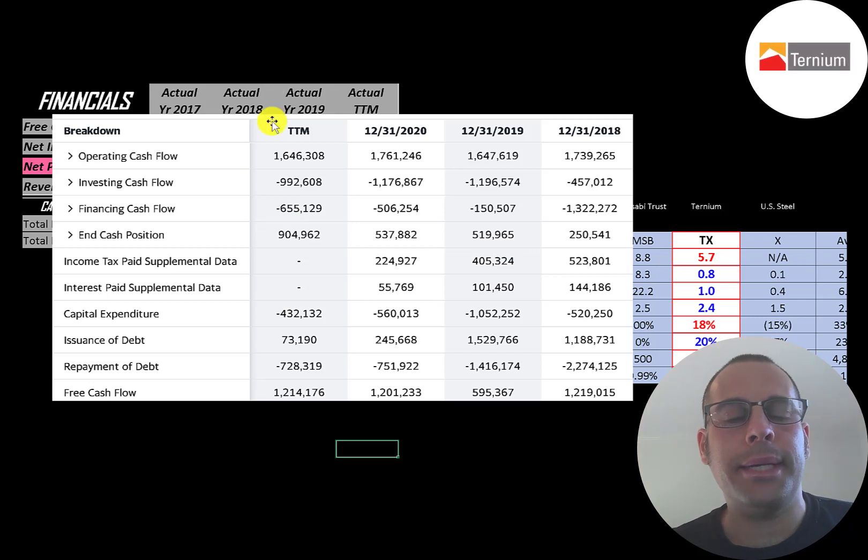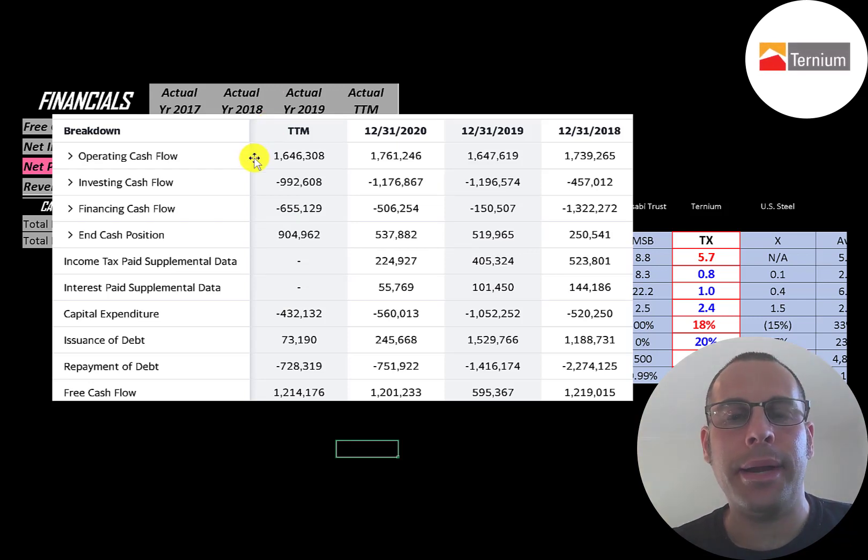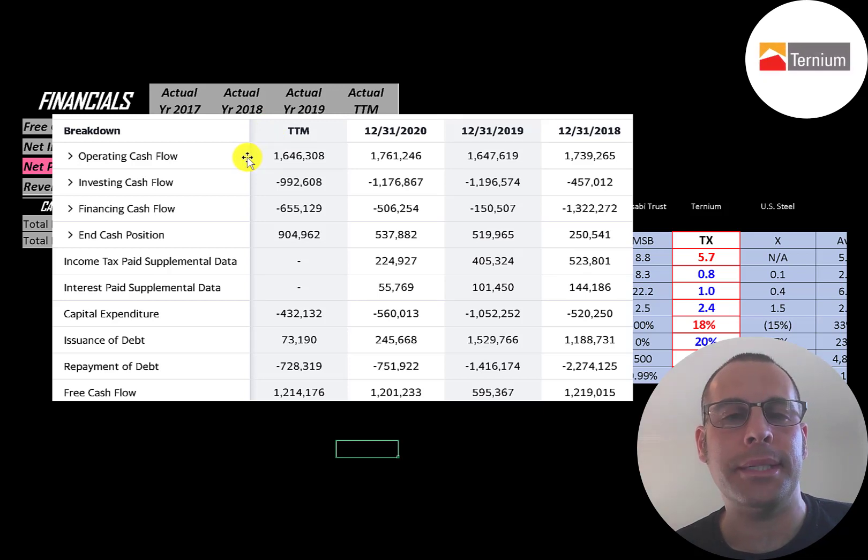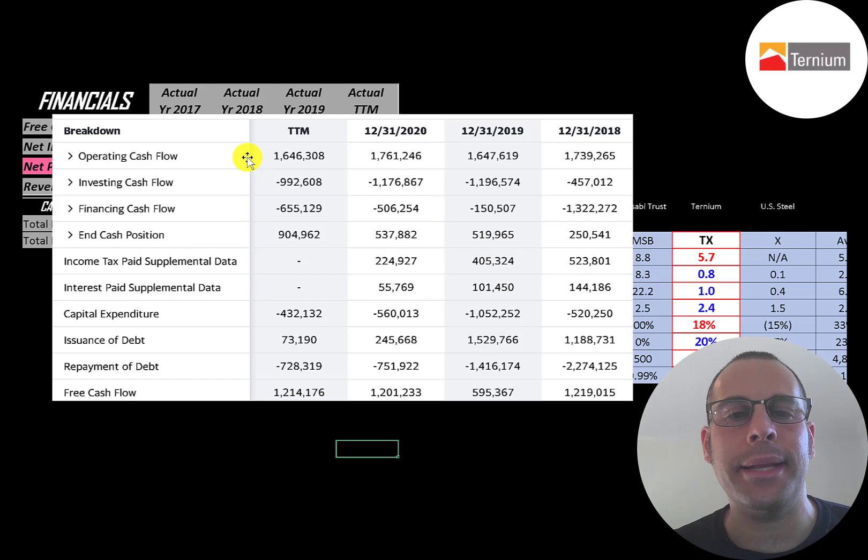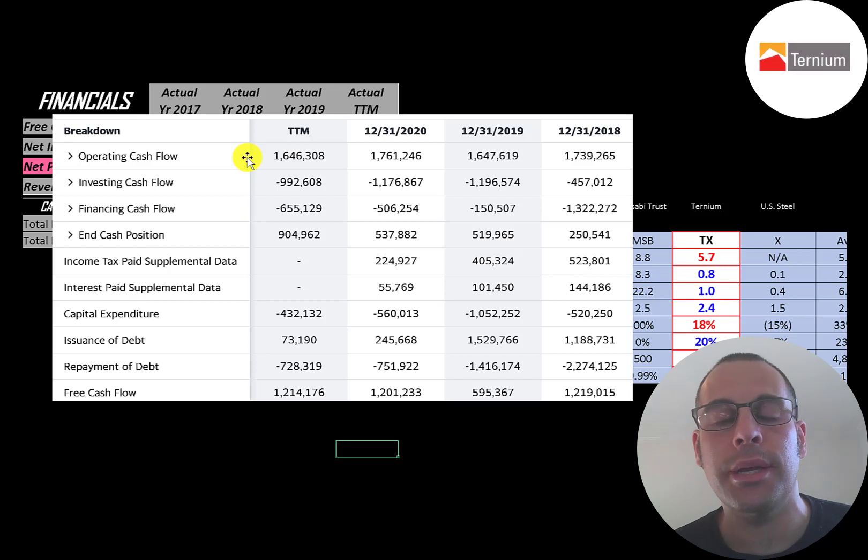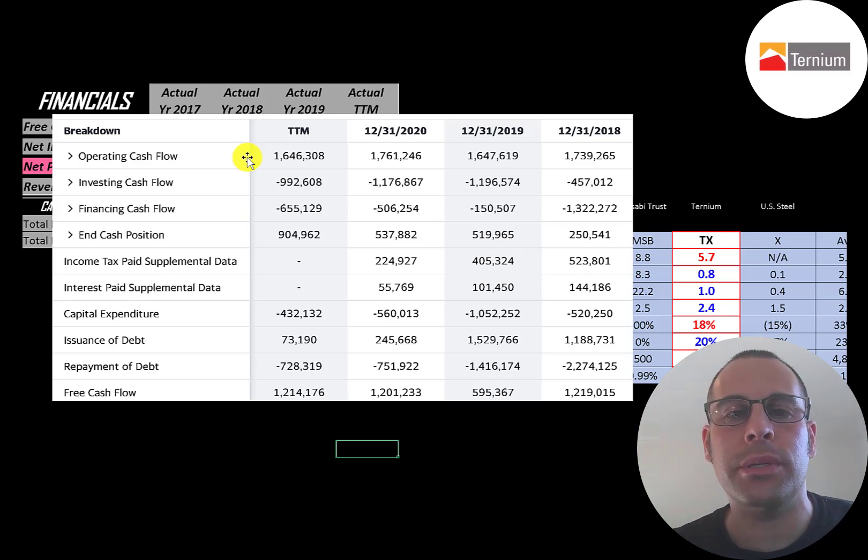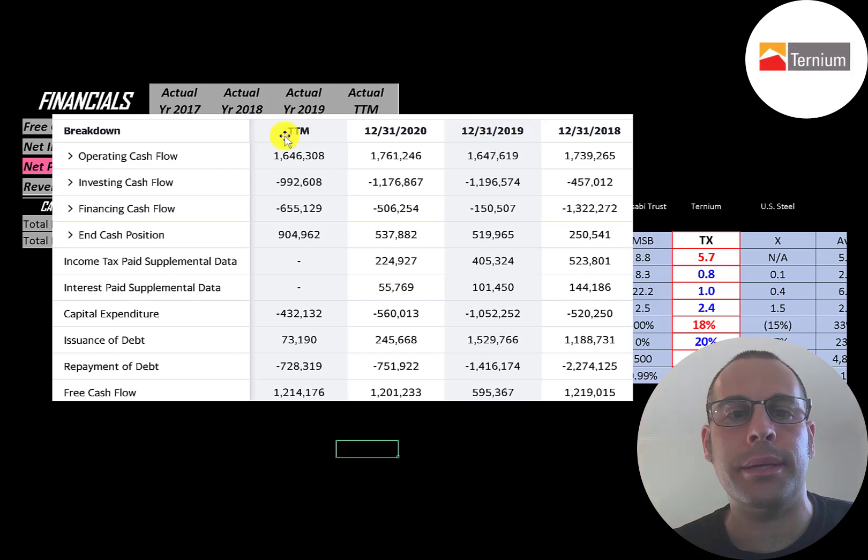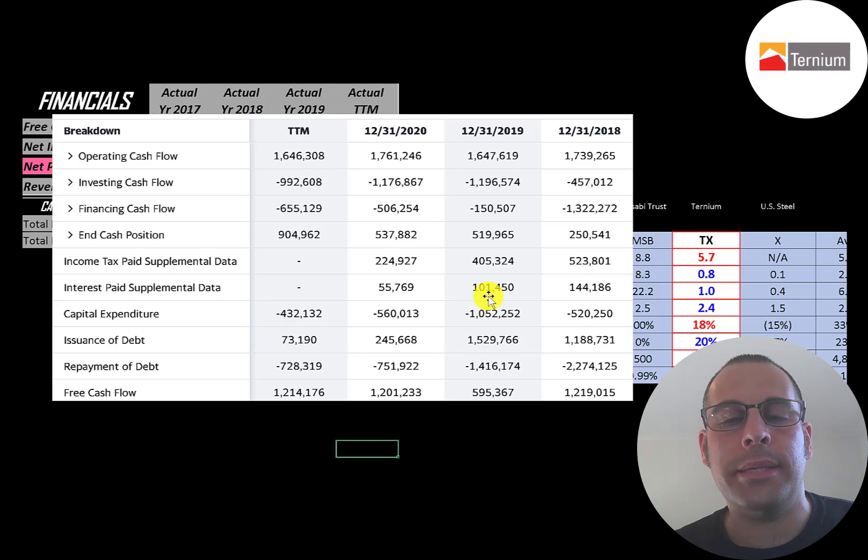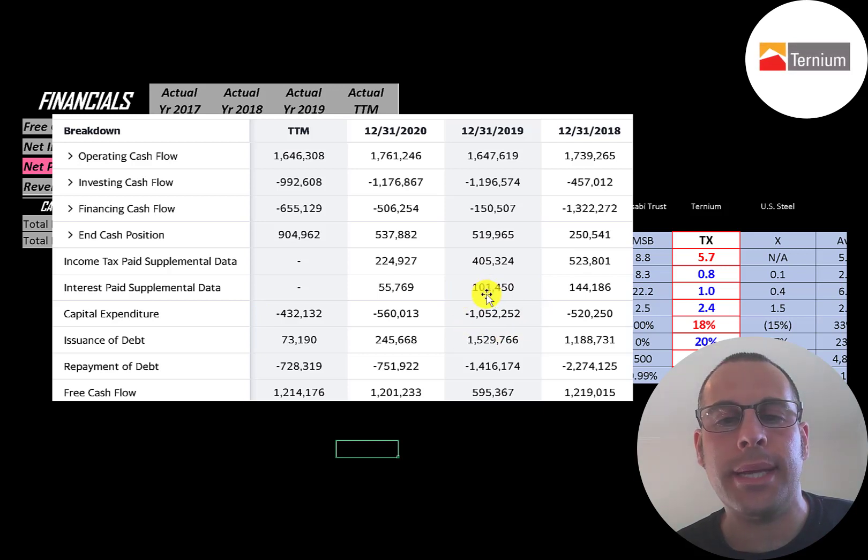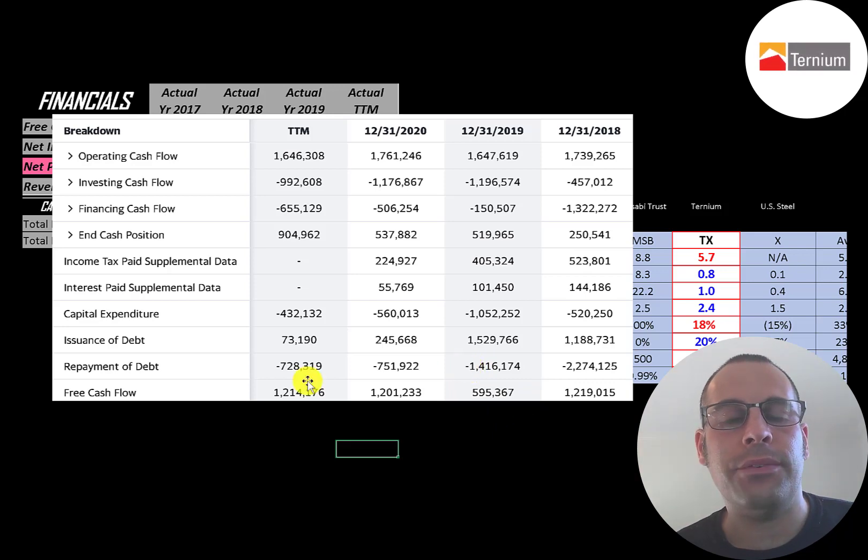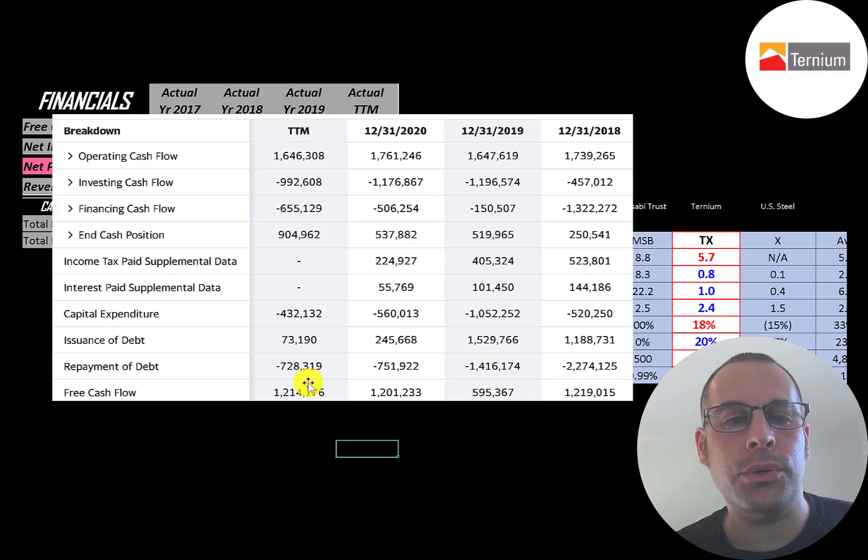This is the company's statement of cash flows. The top line is operating cash flow, how much cash the company generates from its operational business. You could think of operating cash flow as net income converted to cash because net income is your accounting profit and loss, not actual cash. You can see their operating cash flow is pretty consistent year to year around 1.7 billion. Then you have capital expenditures which are investments in property plant and equipment. They spent over 1 billion dollars in 2019 in capex. That's why they had low free cash flow that year. The free cash flow in the other years is around 1.2 billion.